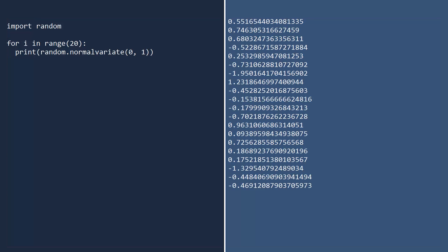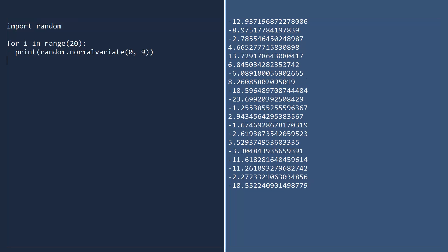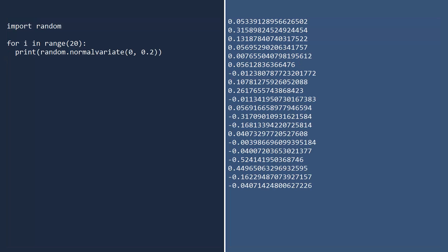Notice how the numbers are bunched around the mean 0. Here are 20 numbers from a normal distribution with mean 0 and standard deviation 9. Notice that these numbers are more widely spread out. If you make the standard deviation small, the random numbers will be tightly grouped. If you change the mean to 5, you'll see that the random numbers are now bunched around 5.